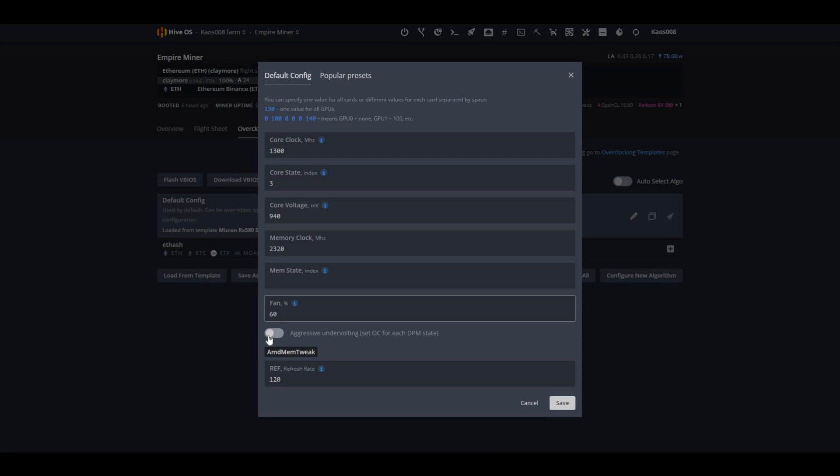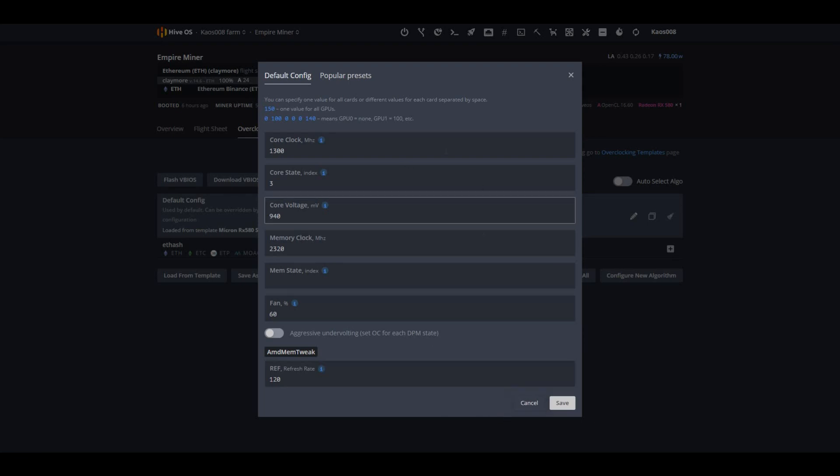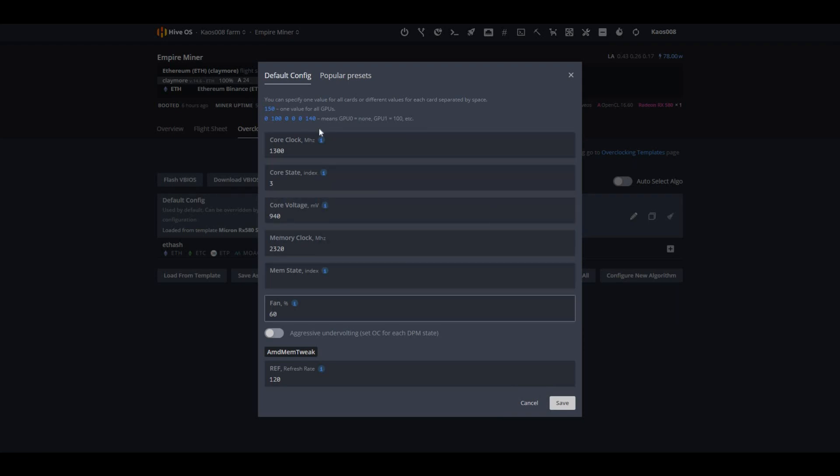And I upped my fan to 60%. I do not have aggressive undervolting set on this one, but on the refresh rate, I have it at 120. So these are the settings you're going to want to have if you want 35 mega hashes.